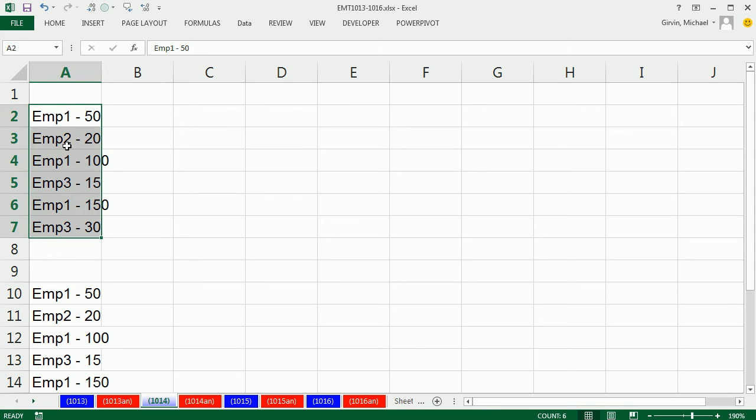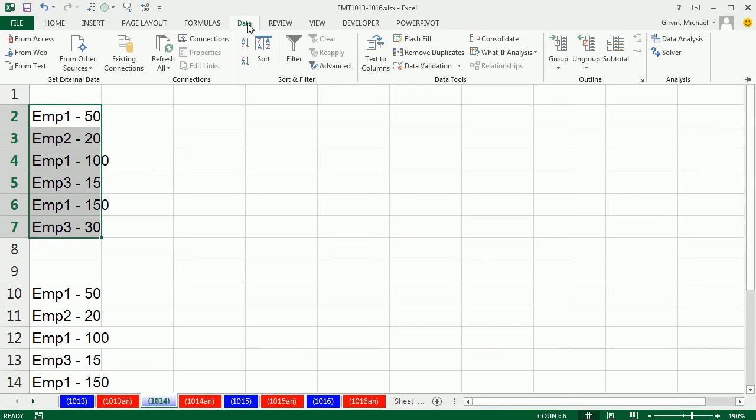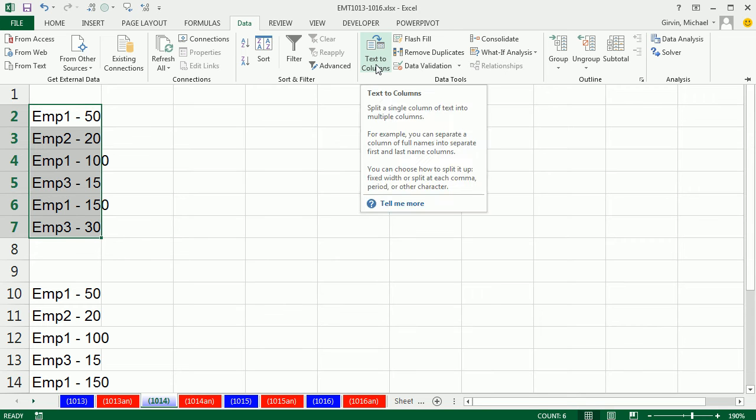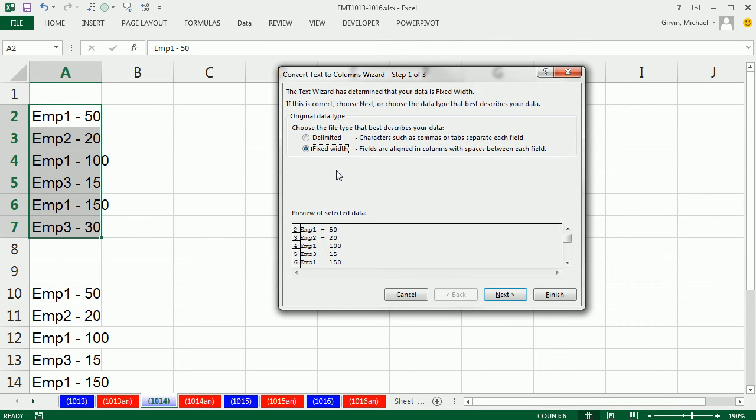What if you have data in a column like this, and you need Employee 1 and these numbers to be split into two cells? One quick and easy way is to go to Data, Text to Columns.